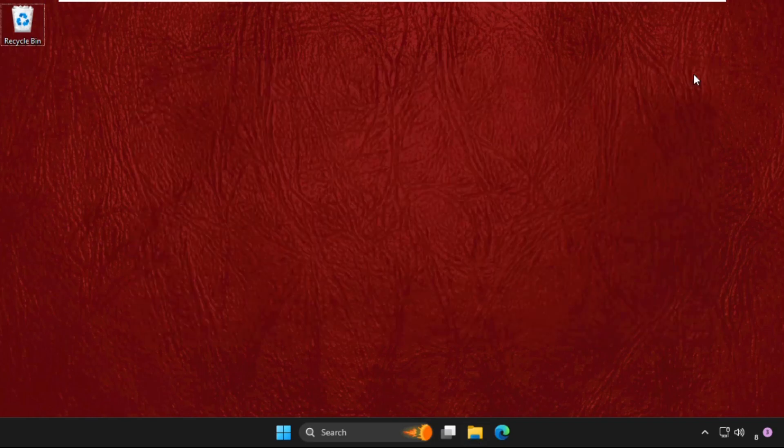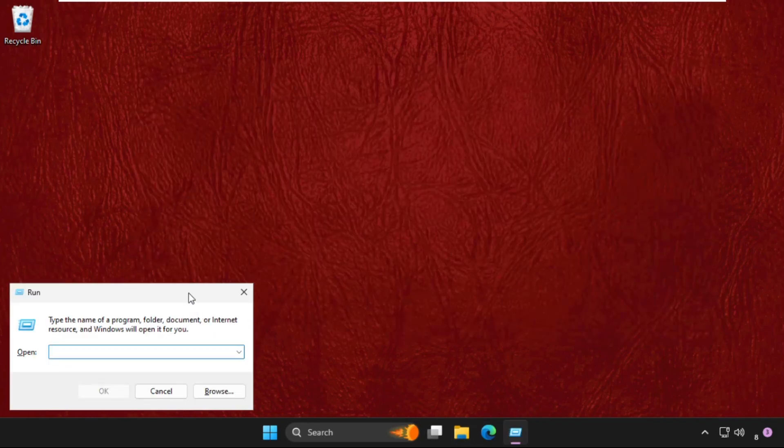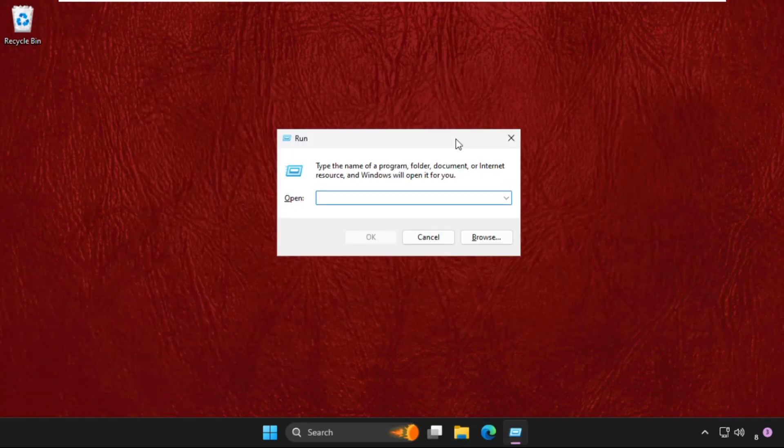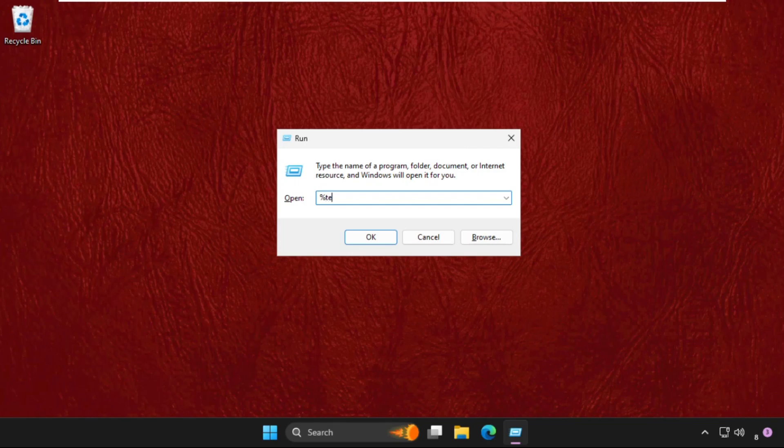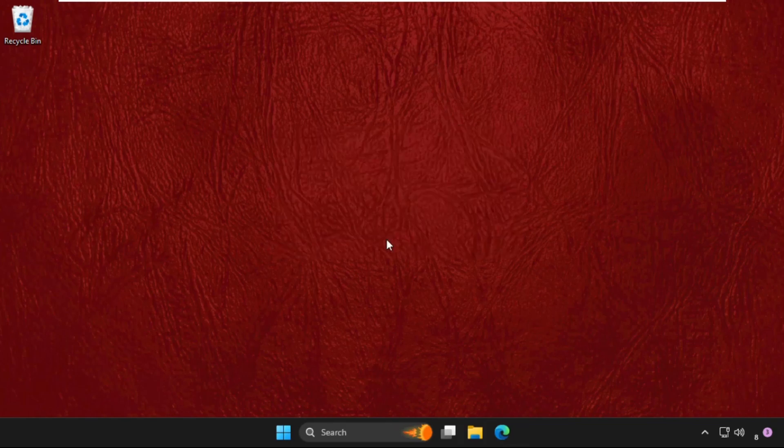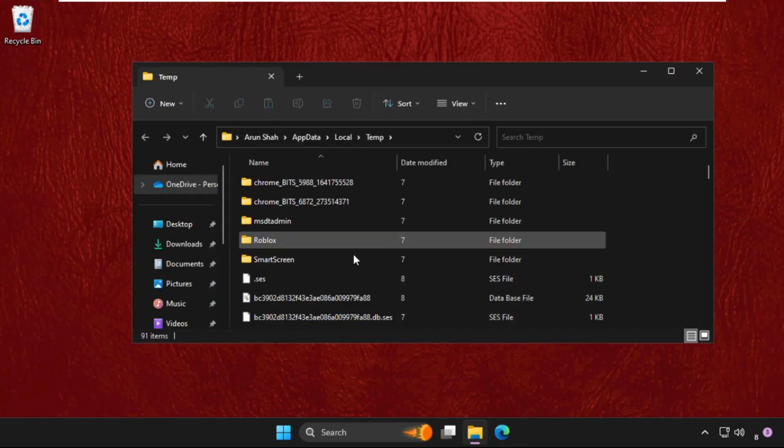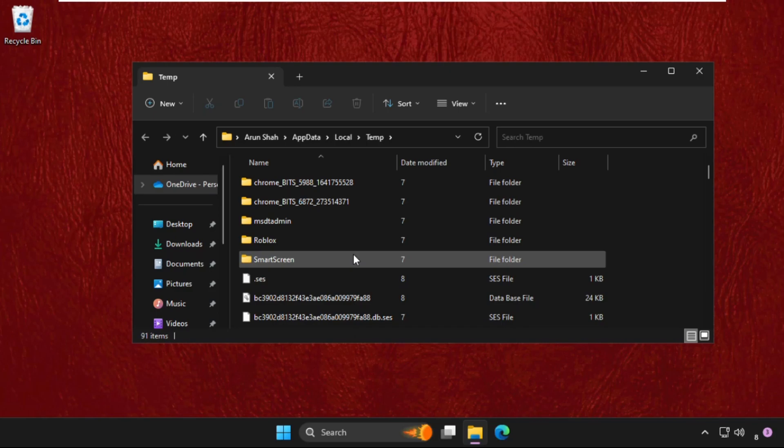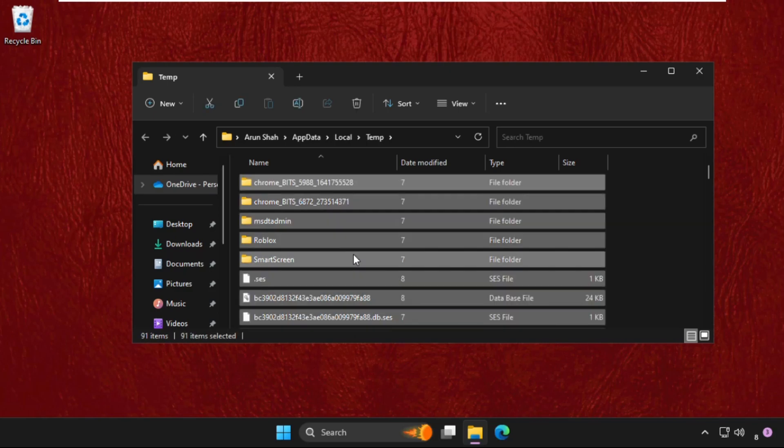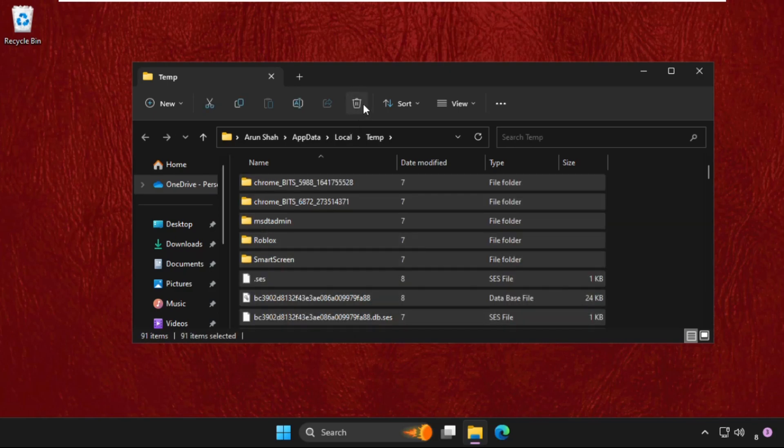Again, open Run and type here percent temp percent and hit Enter. Now select all these files together and simply delete it. Click on Continue.